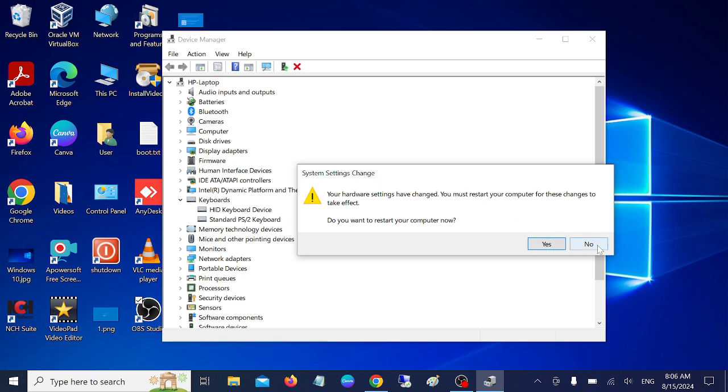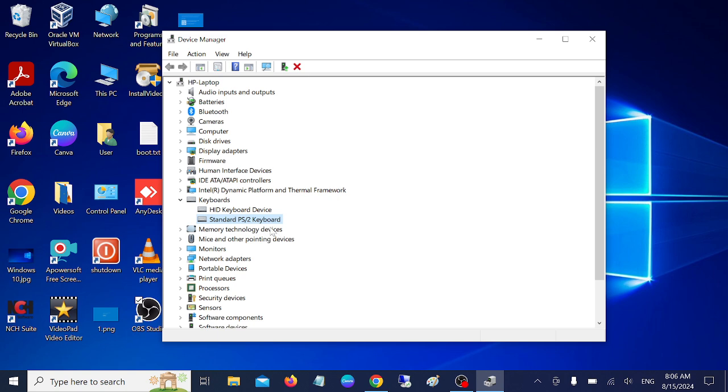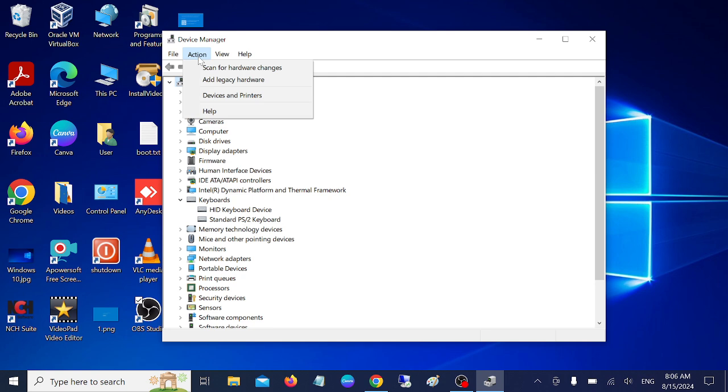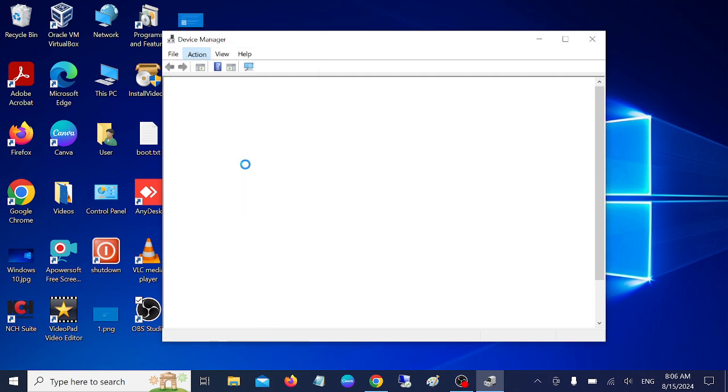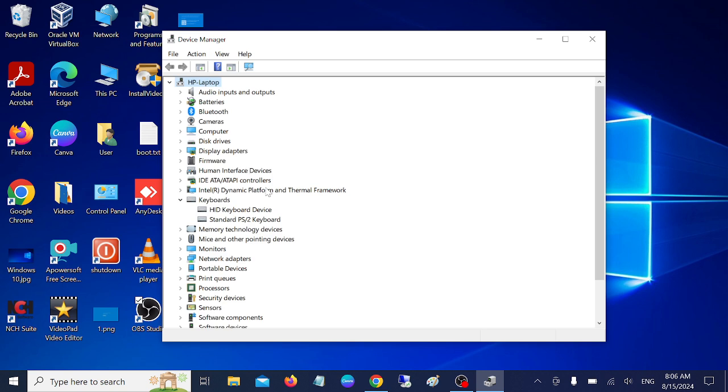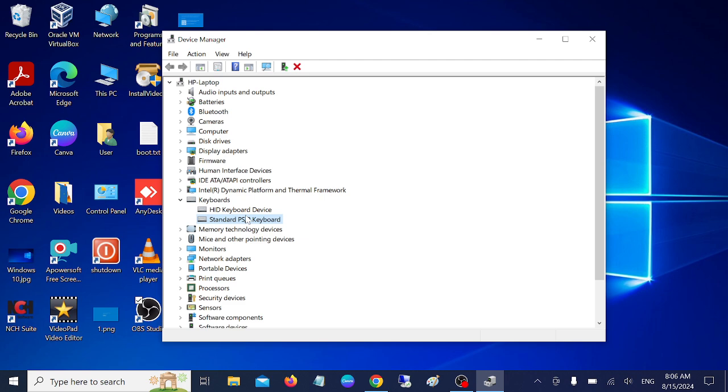Once that is done, restart your system and your issue will be fixed automatically after applying this method. This is the first method. Also, you can click on your system name, then click on scan for hardware changes. If any hardware changes were made on your system, this will fix the issue.